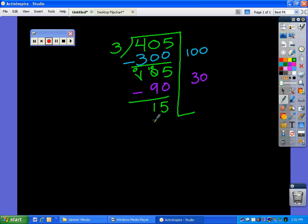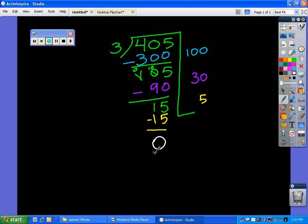We get 15. Last thing: how many 3's go into 15? I know 3 times 5 is 15, so I subtract that. And I'm left with that glorious 0. When you get to 0, you know your work is done. We need to come up with our answer — we're going to add 100 plus 30 plus 5, and our answer is 135.